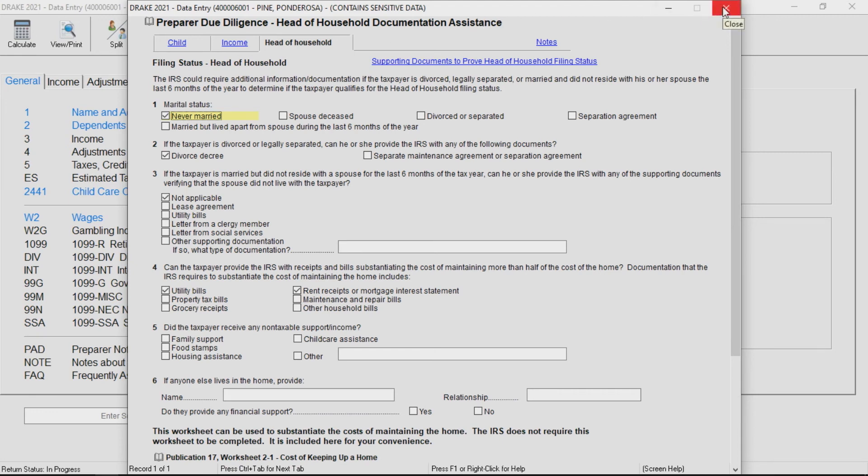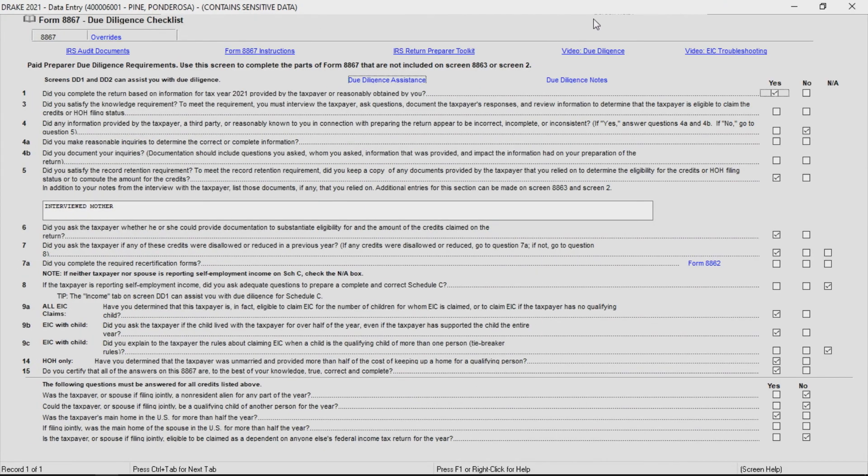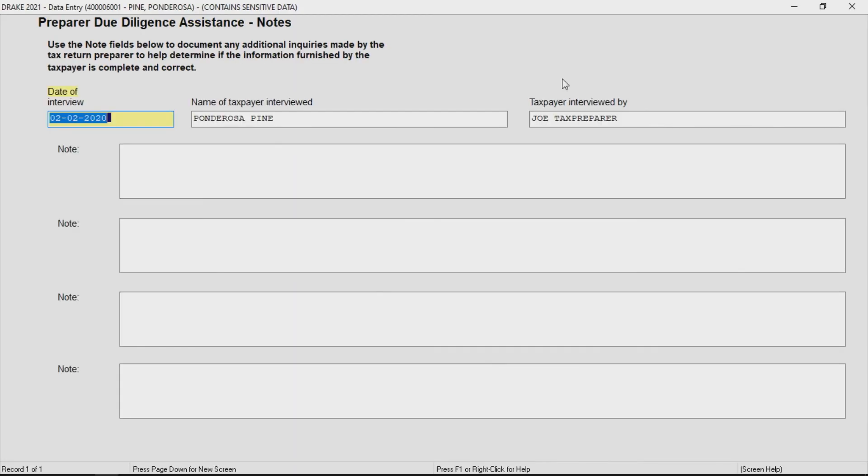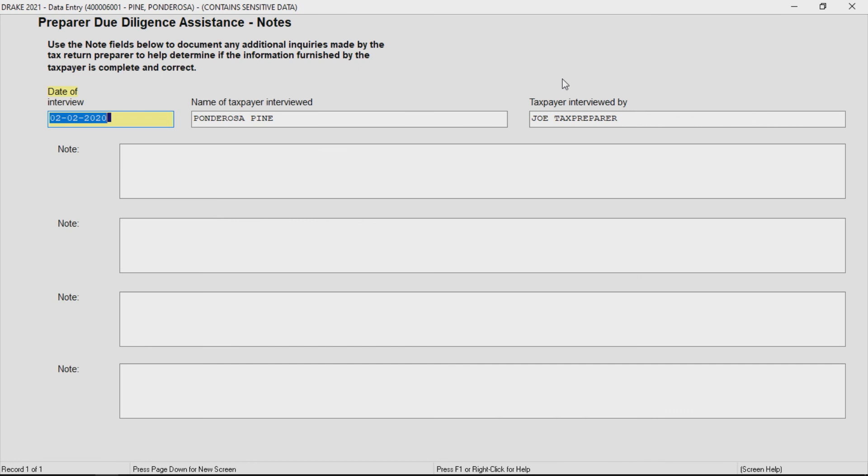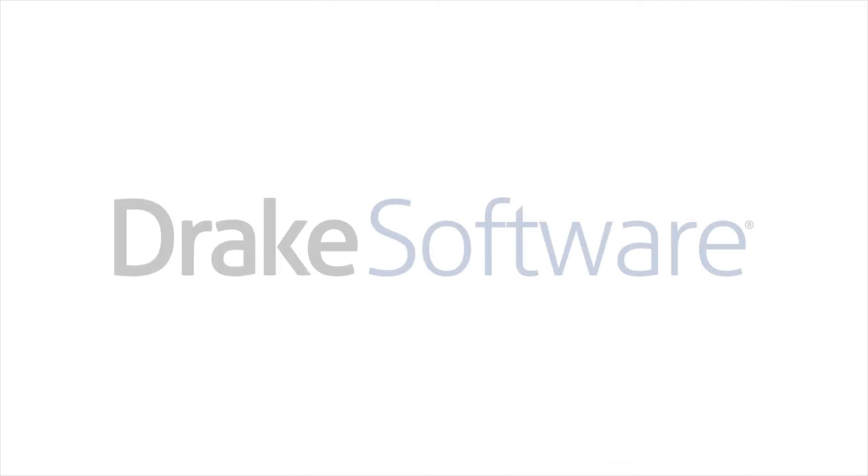The due diligence notes screen is a place to record detailed notes on the questions asked and client answers. A preparer may document the date of the interview and other relevant information. For more information, go to drakesoftware.com.